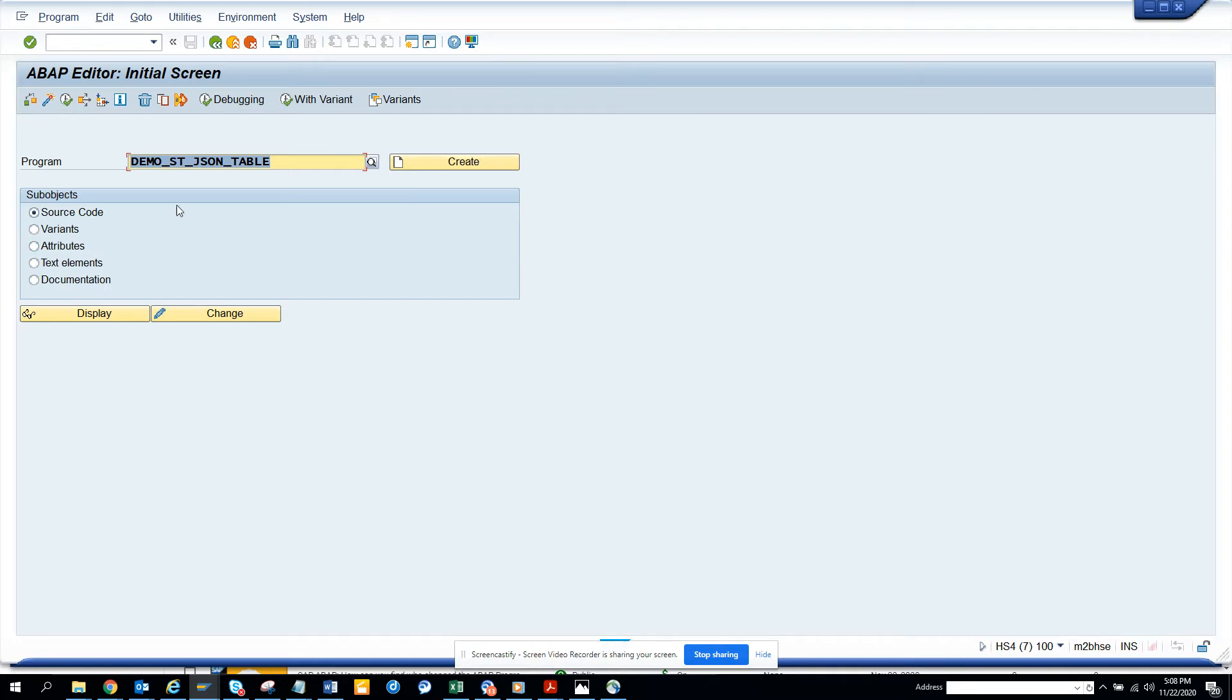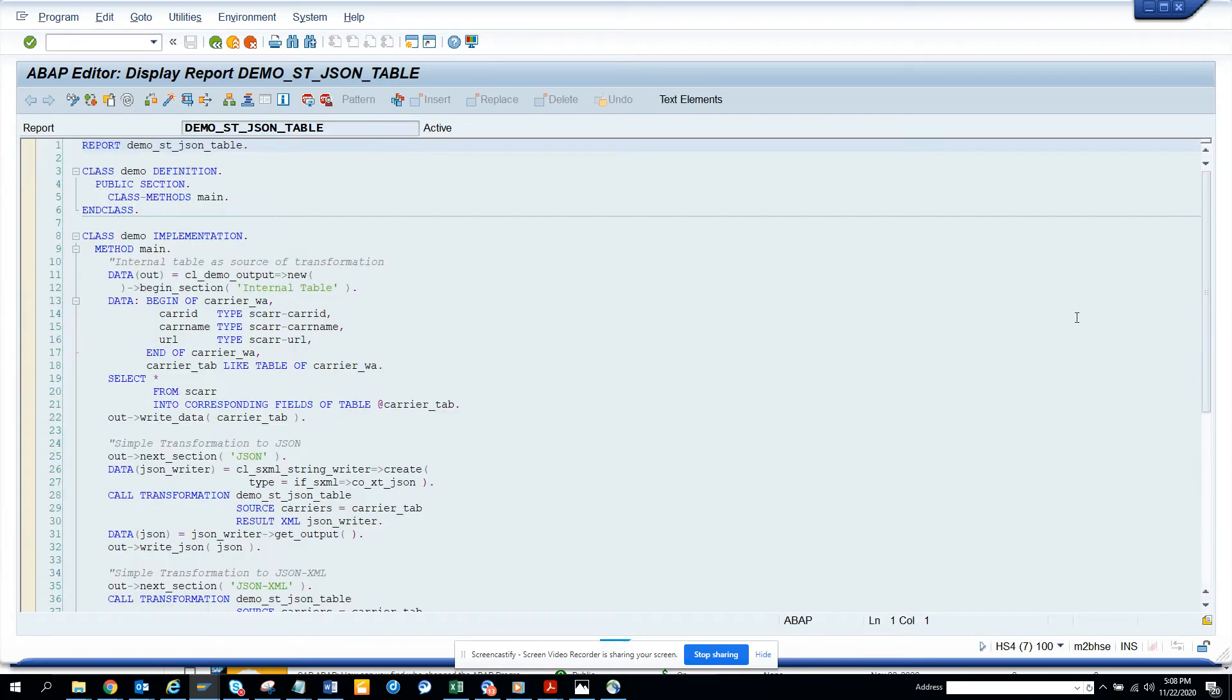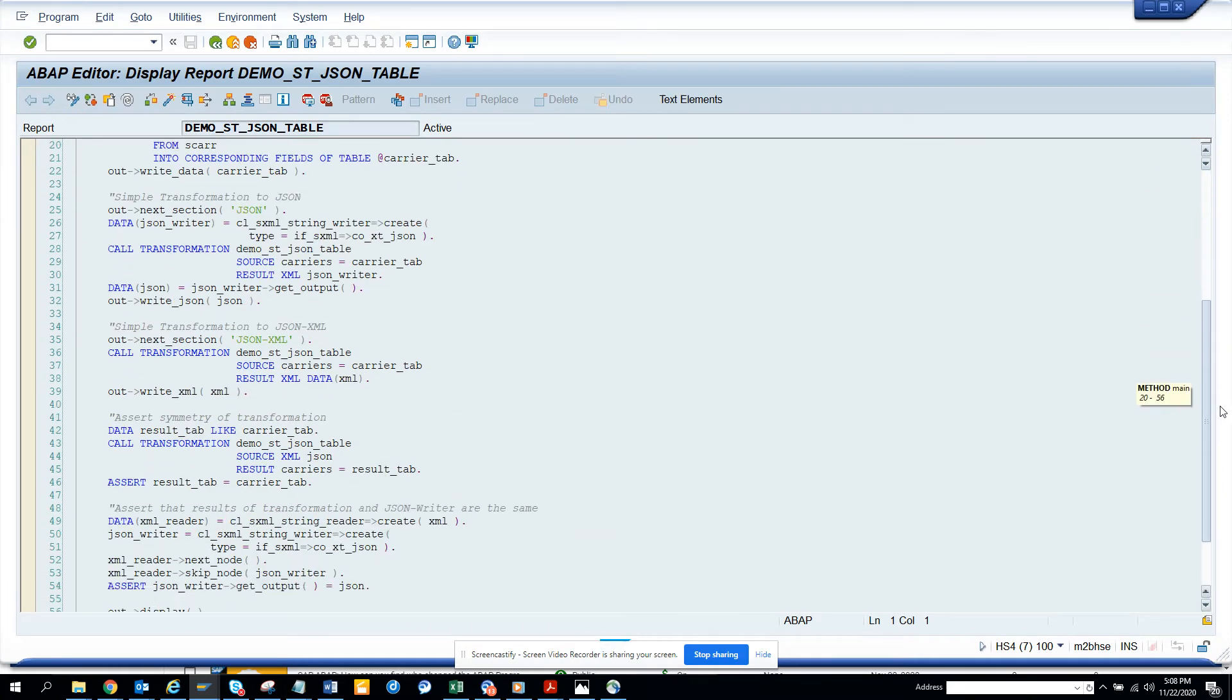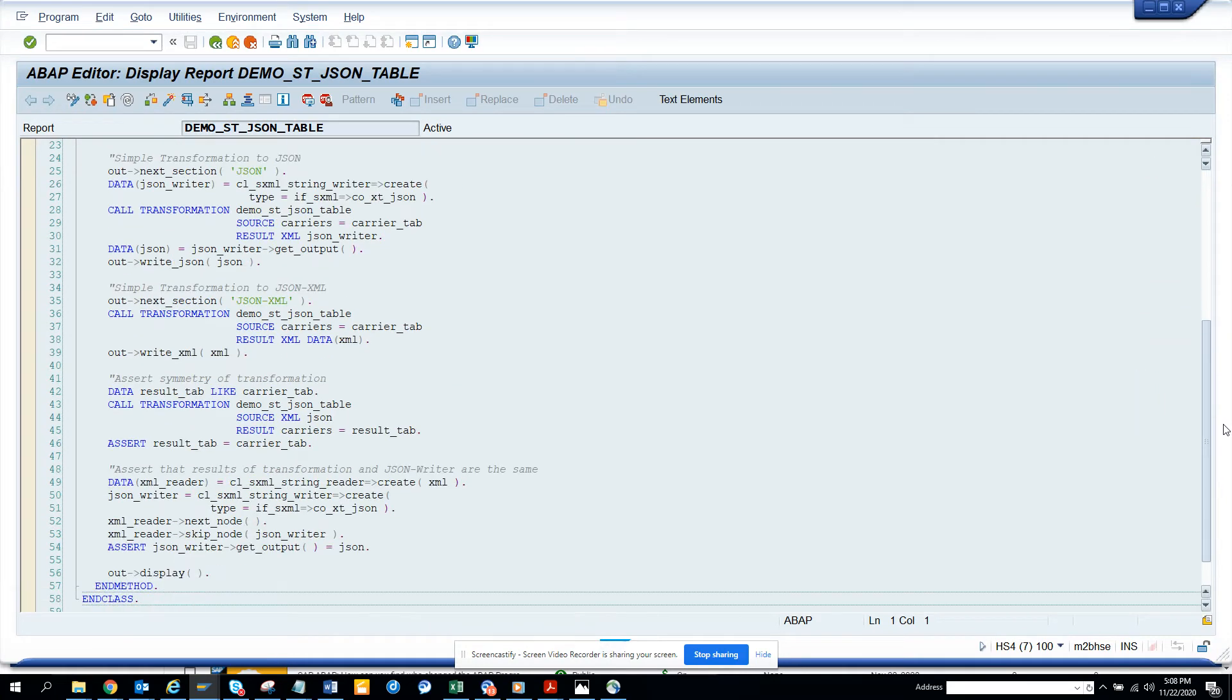So here you can see this is the program that is being used. Just use this program to learn how to do it or just copy paste and edit accordingly. So basically if I go here, there is code written here. It's pretty simple. It does call the transformation thing and you can use it.